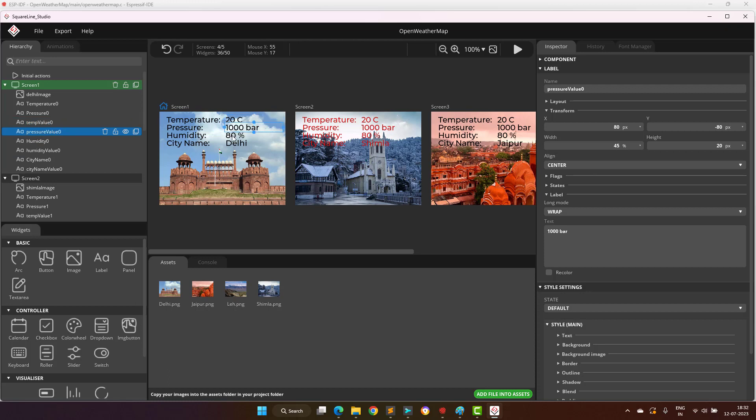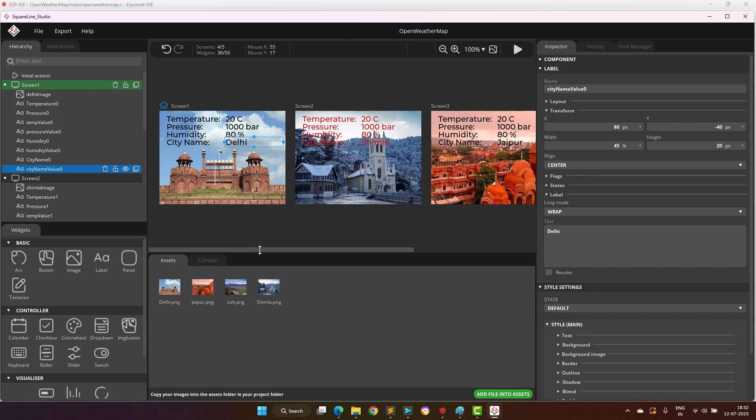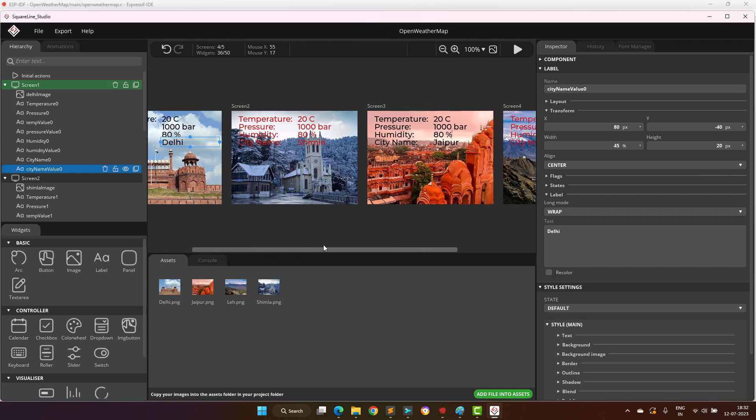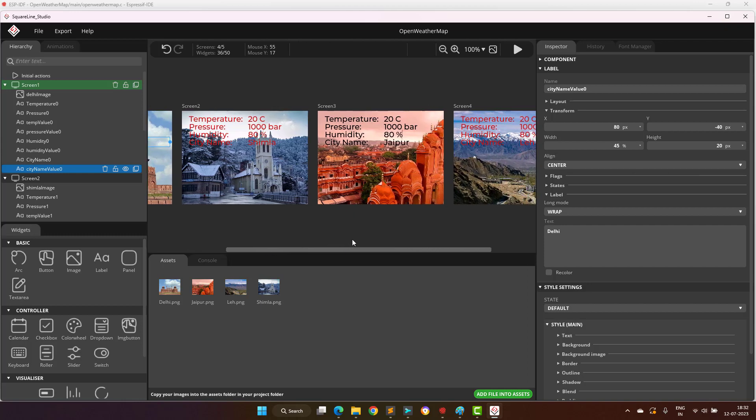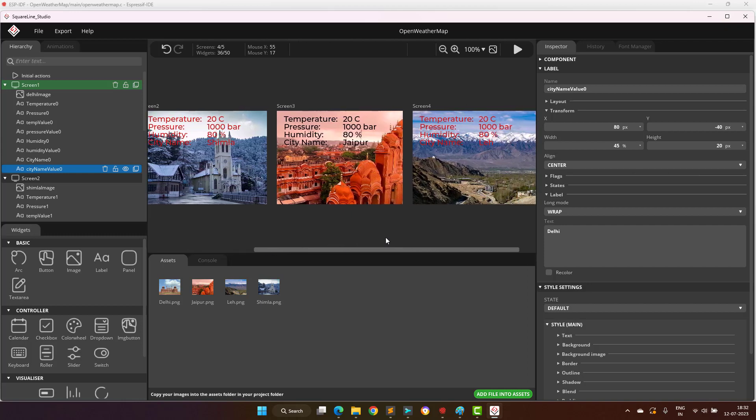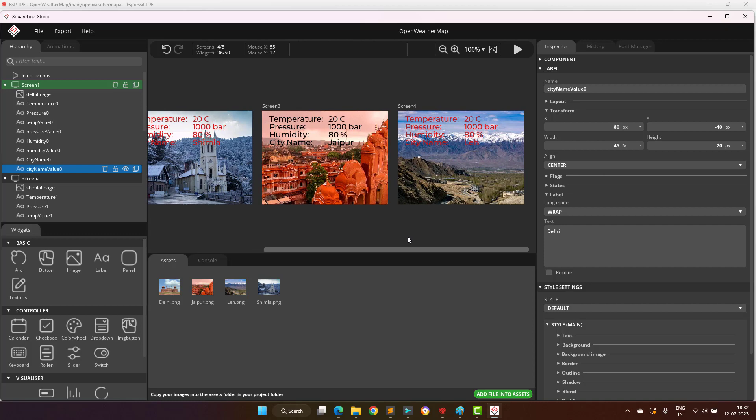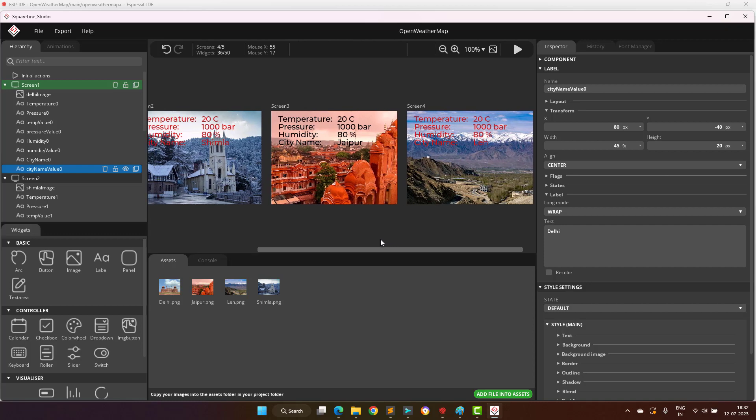4 of them are used to display the text, such as temperature, pressure, humidity, and city name, and the rest 4 widgets are used to display the values. Technically this can be done by just using a single screen and 8 labels, and instead of switching the screen, we should switch the images.